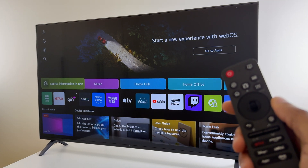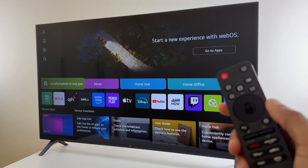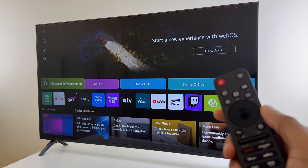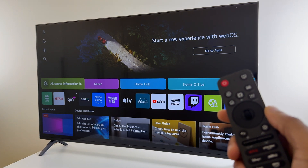And if it has, please give this video a thumbs up and let me know which LG TV you have.